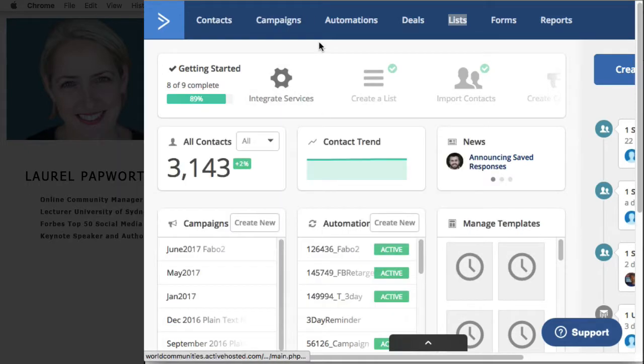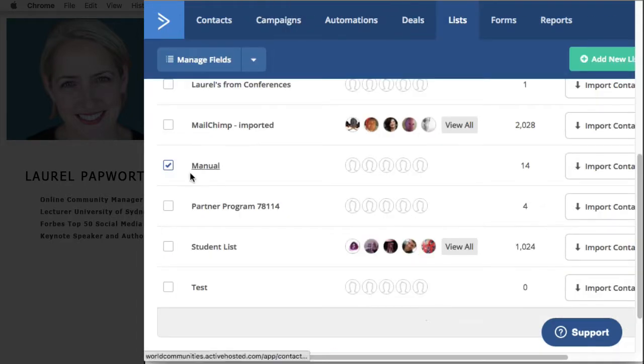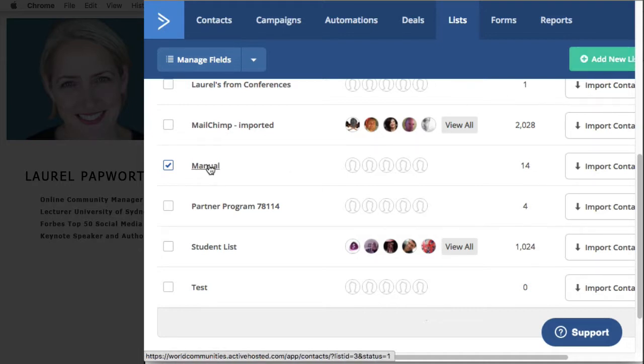I'm using this account and what I need to do is go to lists. In lists I've got a new list called manual, and this means anybody I add to the manual list is going to be added to the school and the course.